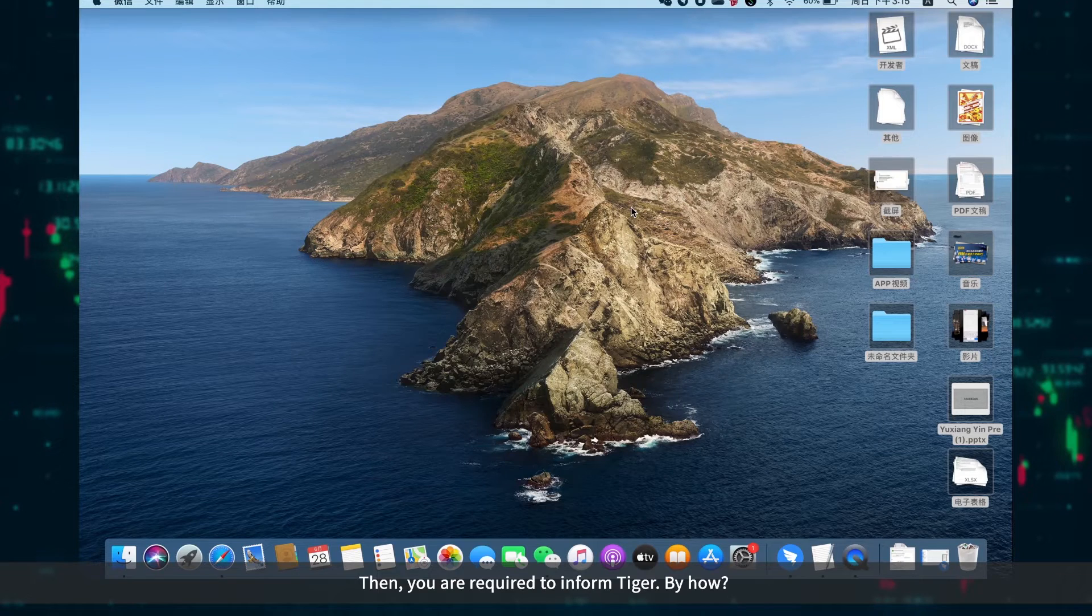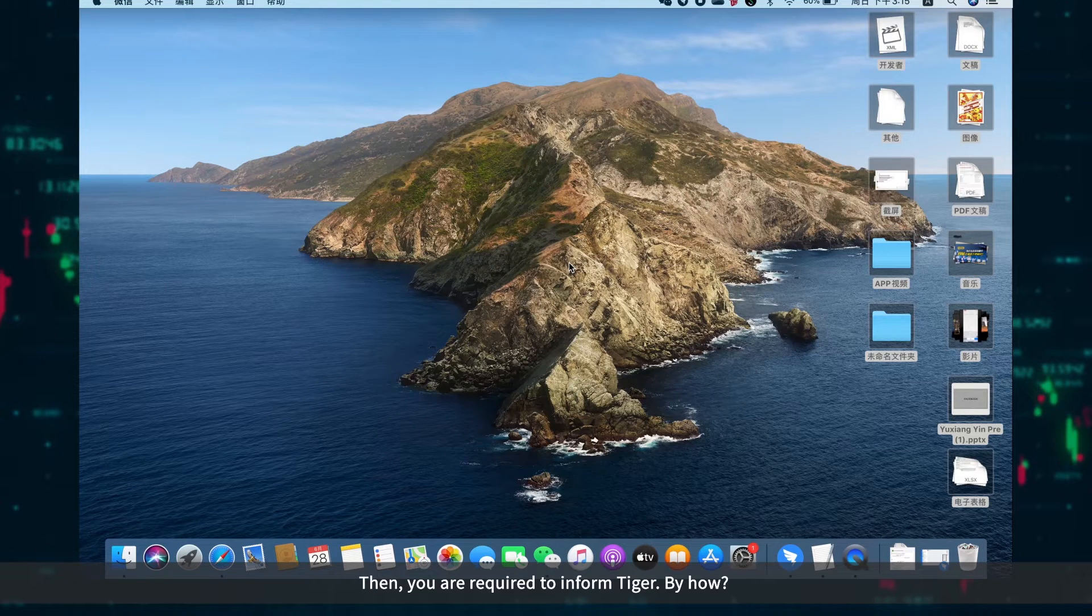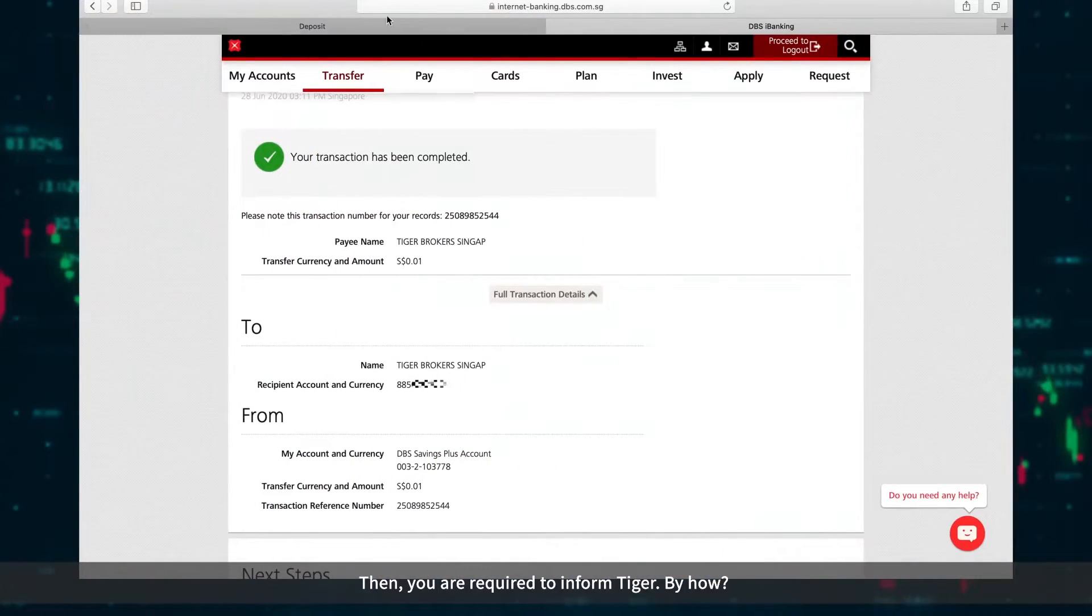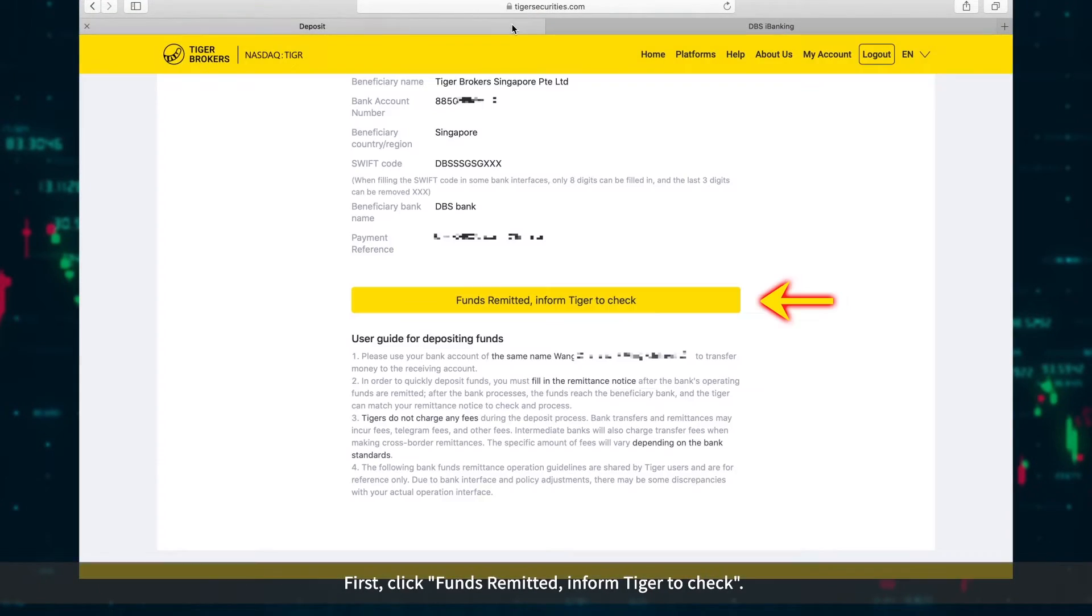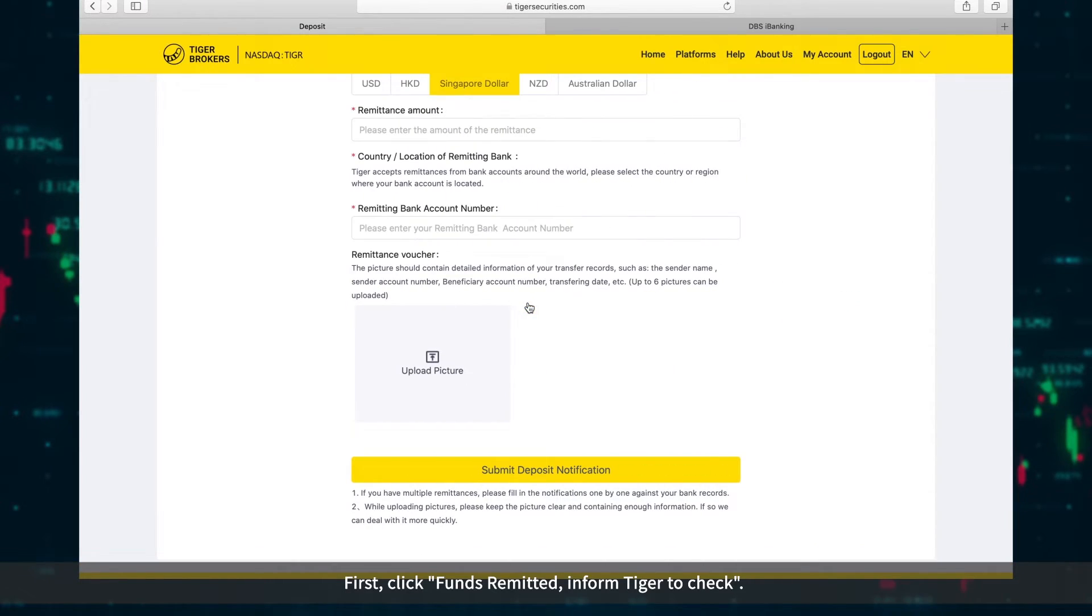Then you are required to inform Tiger. How? First, click Funds Remitted and inform Tiger to check.